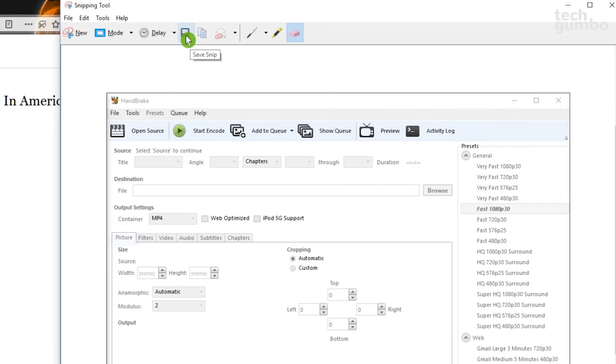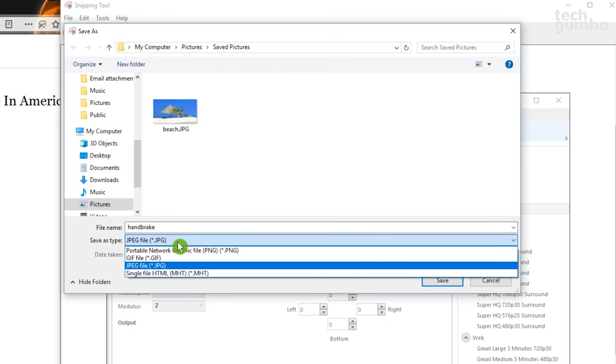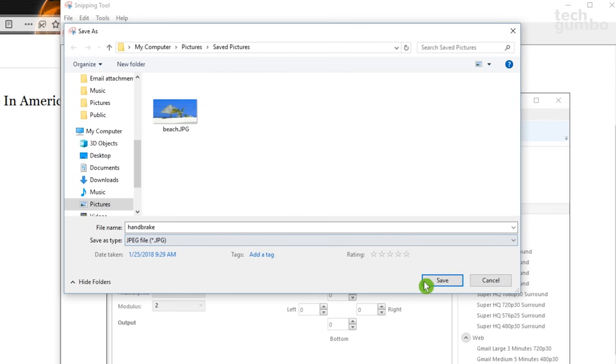And if you select the floppy disk icon, you can save your screenshot to your computer for later use. Just name the file. I'll just call this one Handbrake. Select one of the file types listed, and when done, select Save.